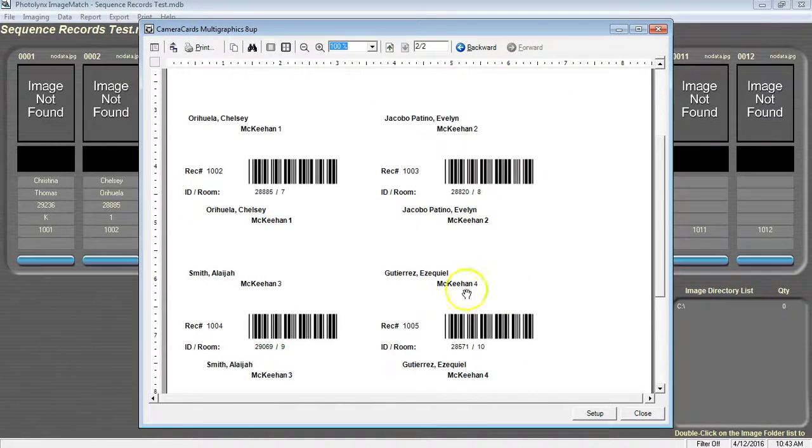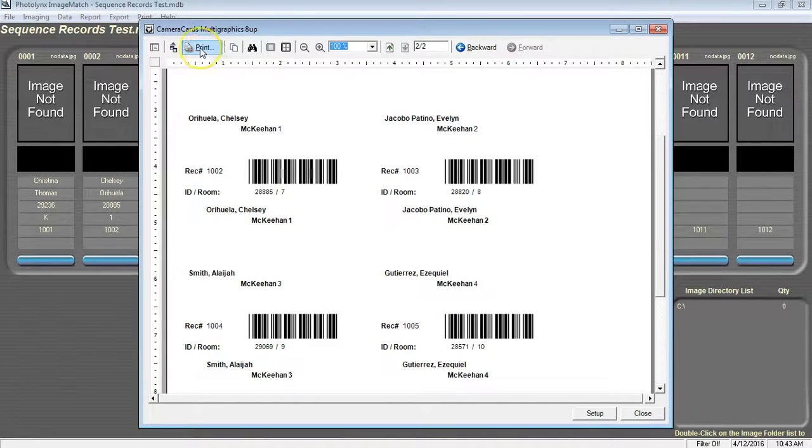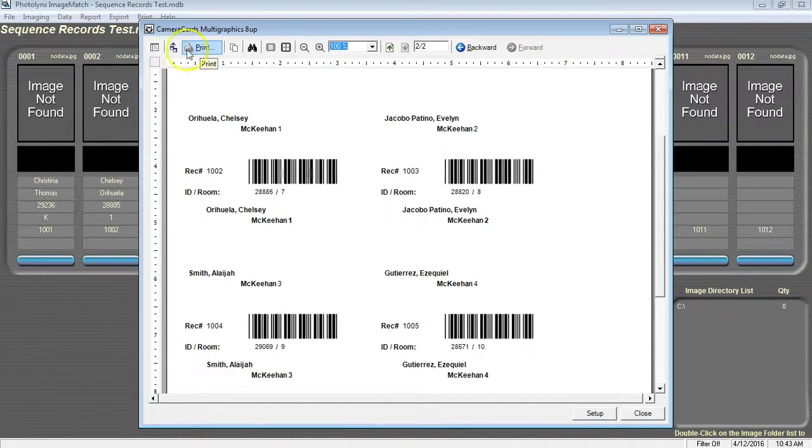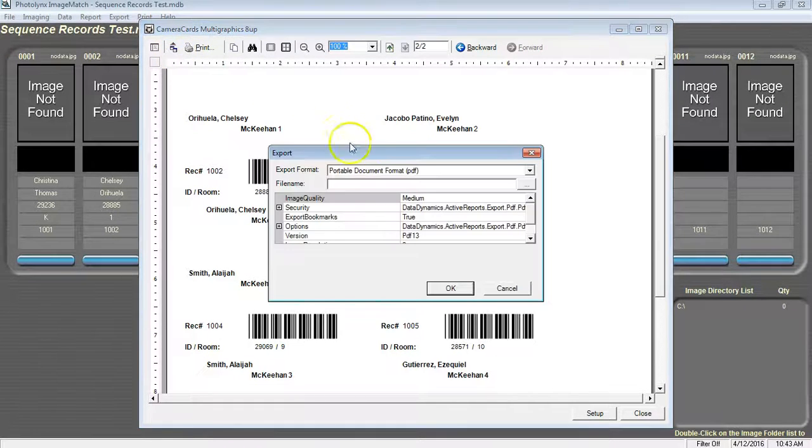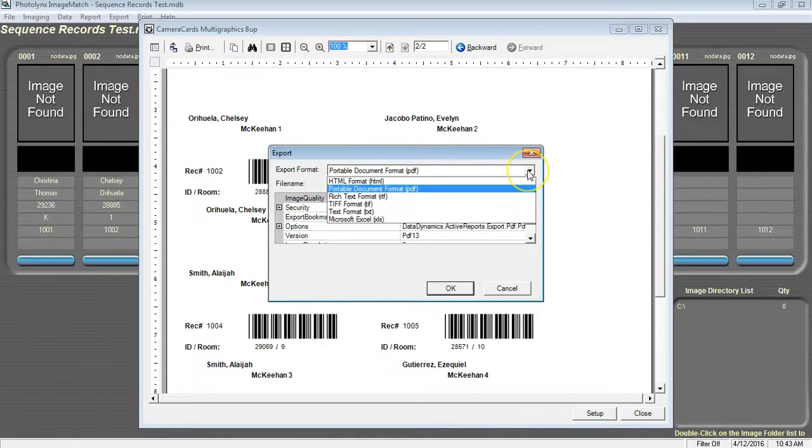Eventually, you will start seeing actual data for the students that you have listed in here. From here, we can print our camera cards or we can export our camera cards or labels in the upper left hand corner of the preview screen to either a PDF format, an HTML, RTF, TIFF, text, or XLS.